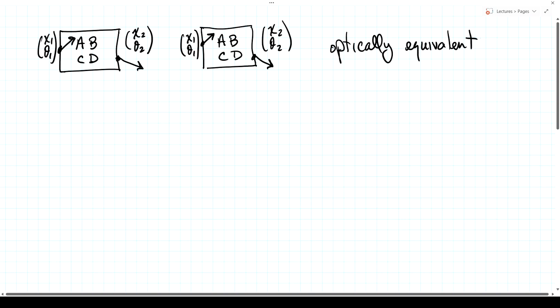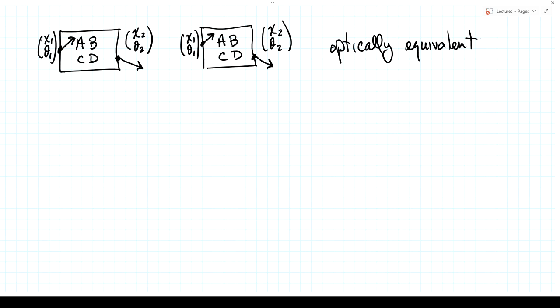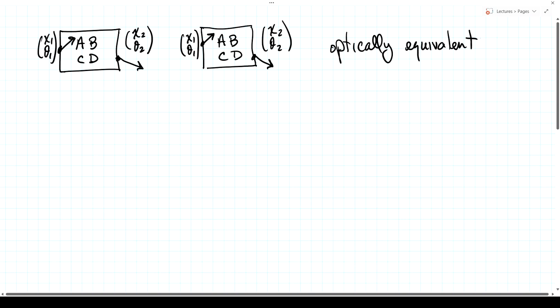This is roughly analogous to the idea of Thevenin and Norton equivalents in circuit theory. Two circuits may be built from different components with different topology, but if they have the same Thevenin parameters, they behave electrically the same with respect to a certain pair of terminals. Likewise, if two optical systems have the same A, B, C, D parameters, they're optically equivalent as far as the input-output relationship is concerned, even though internally they may be built from different components.